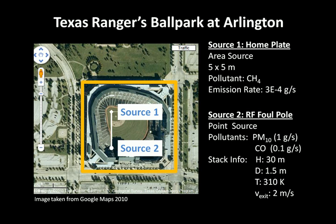Our second source, which we'll call the right field foul pole, is a point source. It's emitting PM10 at 1 gram per second and carbon monoxide at 0.1 grams per second. A 30 meter high stack with a diameter of 1.5 meters, an emission temperature of 310 Kelvin, and an exit velocity of 2 meters per second.